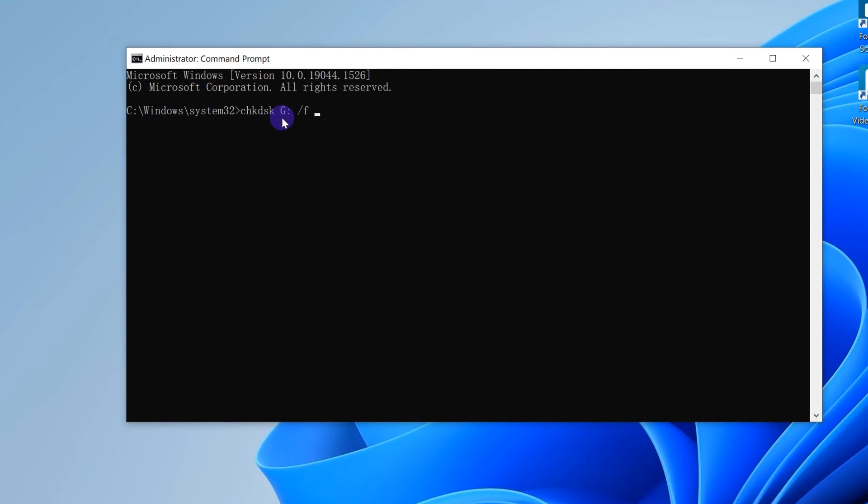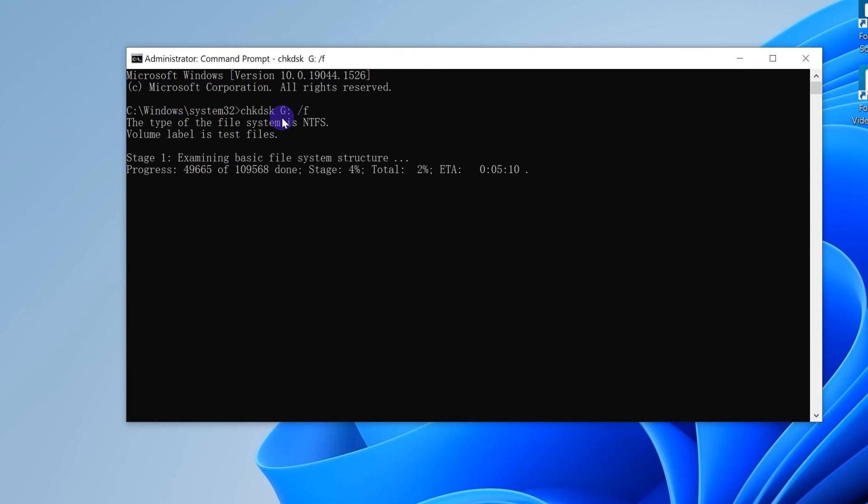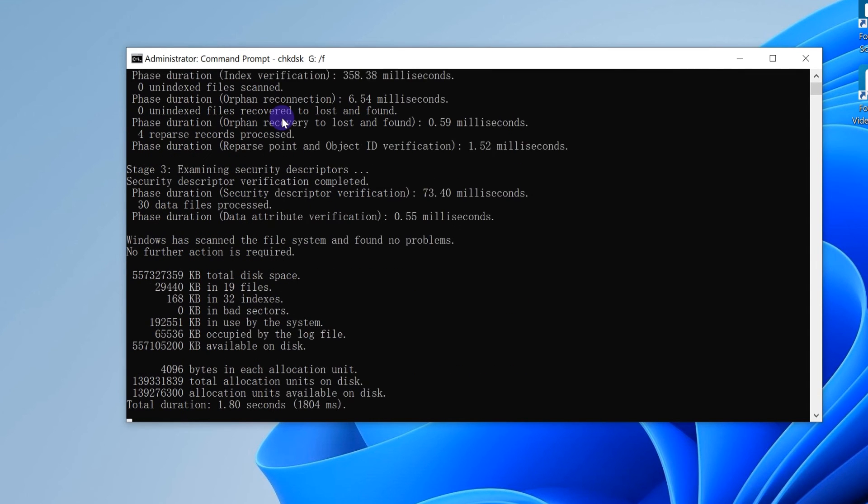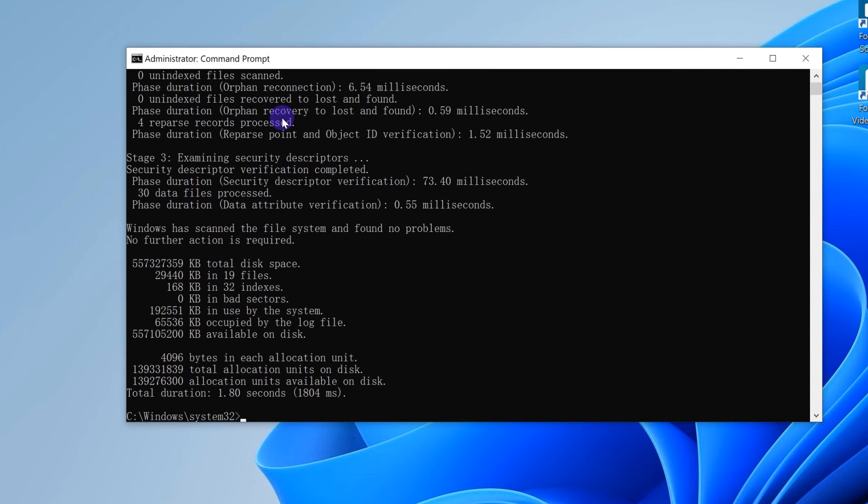CHKDSK G: /F and hit enter. And replace the letter G with the disk letter of your problematic hard drive letter.